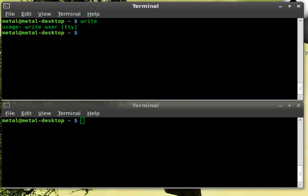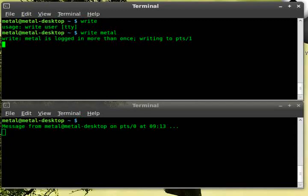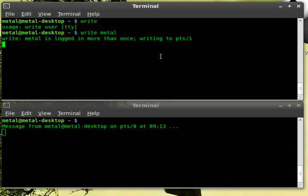Type write, hit enter. Oh, you have to type in who you want to talk to, right. My username is Metal. And you can see right away in this other window, it says that you're getting a message from me, who is also Metal, and where it's coming from and what time, and I can just start typing.